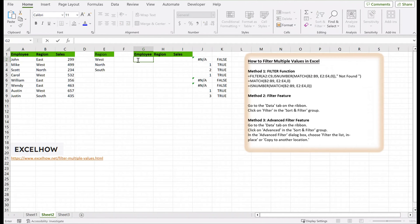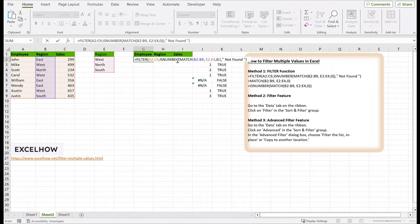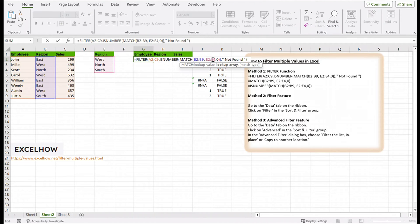Equals filter, A2:C9, isNumber, match, B2:B9, E2:E4, 0, not found.